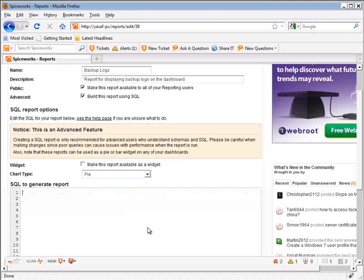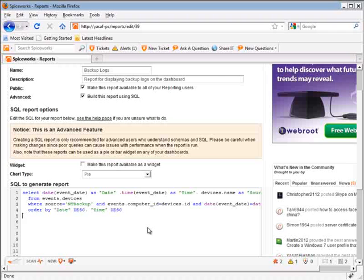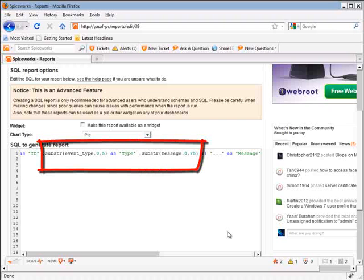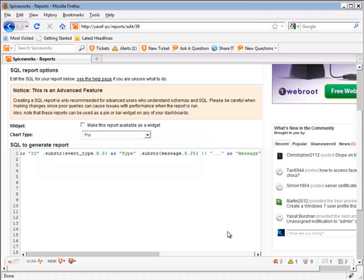But if we examine the code together, we can see that I have used the substring function of SQL to display only a subset of the full message returned by the event. This is the reason why I have said in the beginning of this tutorial that we will need to build our report using SQL. Let's put our report to the test by clicking the save and run button.